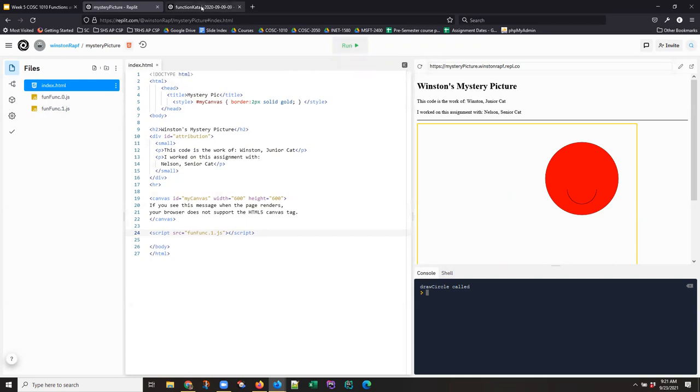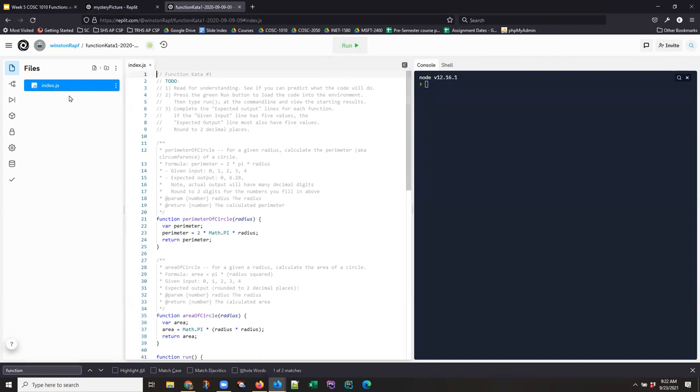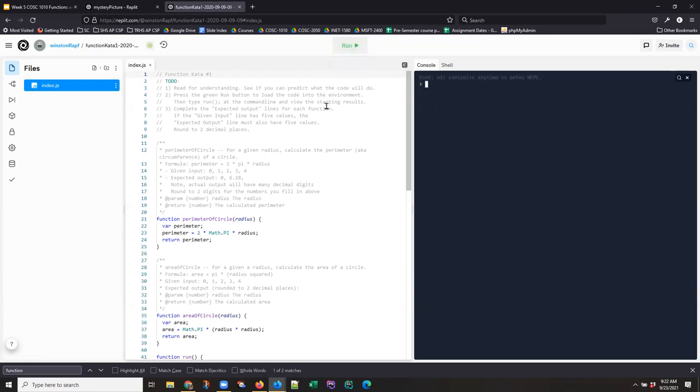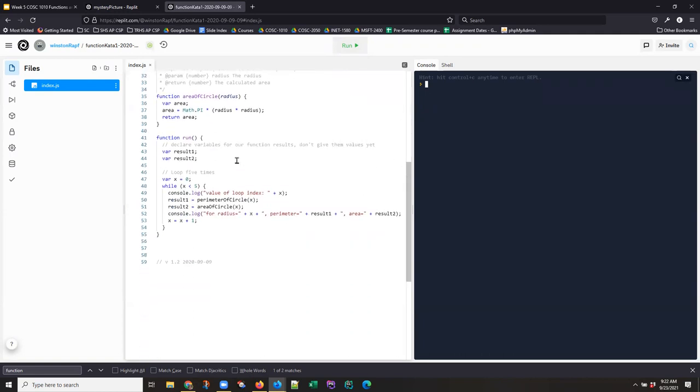Now, this is some version of the Kata. This isn't a solution of function Kata 1 from last year, but it is a running version of it. And so this is a naked JavaScript, a node JavaScript project. And if I run it, in this case, nothing happens because we introduced this convention last week where we have a run function.